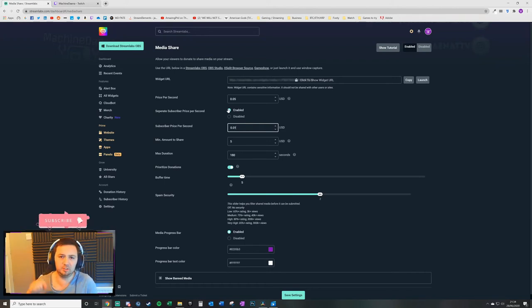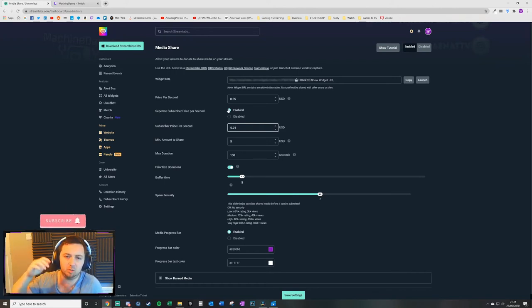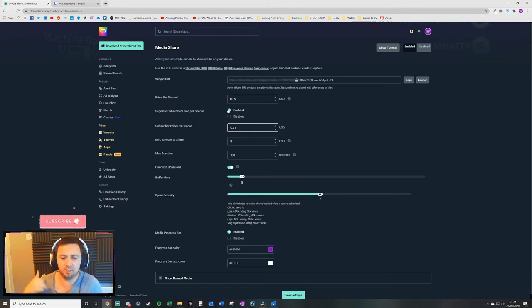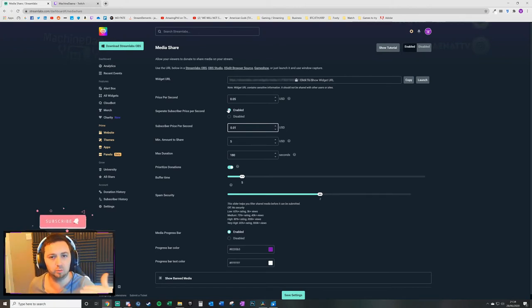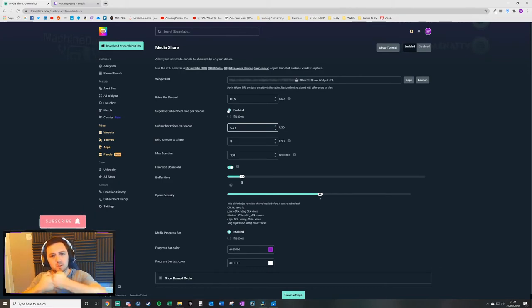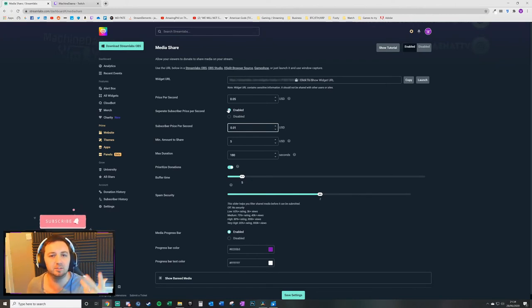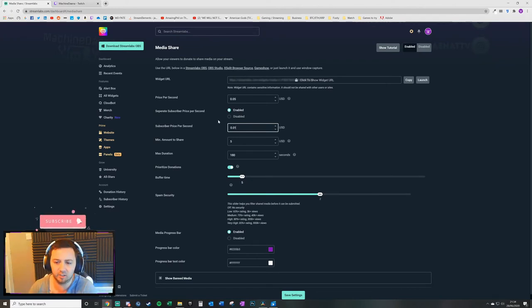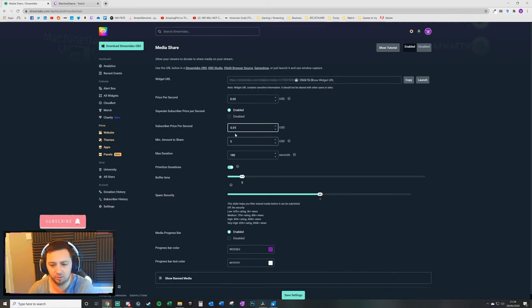It incentivizes viewers that are not subscribed to subscribe because this is another thing they could do for cheaper to interact with you and with other peers and viewers that are on the stream at the time. But what it also does is it means that people that are not subscribed to you but have the ability to chat and make requests can have media requests too. They still have that functionality, but they're going to pay a lot more for it.